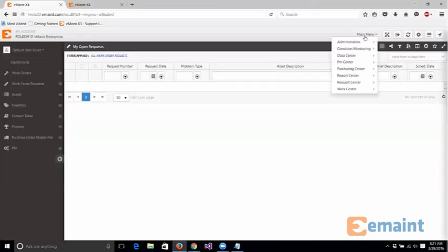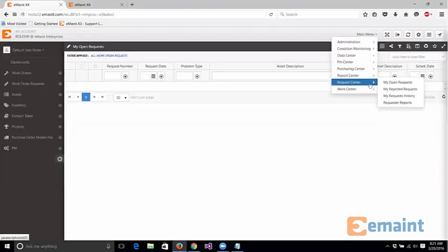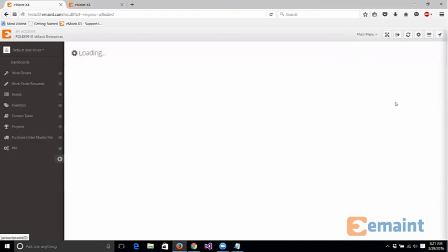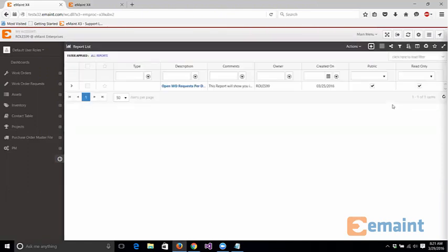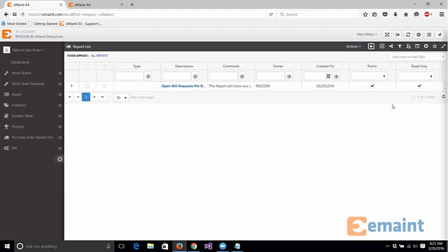And then the one other additional neat thing is requester reports. So if you actually have reports in your system that you want requesters to have access to, this section is where you can go and you can create all these different reports. Now you'll probably want to make these public as well as read only as you will not want your request users to go through and manipulate these reports, but you have the ability to create as many reports as you need to that you can give requesters access to.